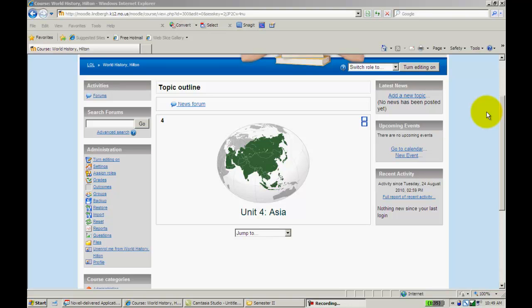It's similar to advanced uploading a file, except instead of the students actually turning in a Word document, they can type their answers directly into Moodle. Some advantages of this are the time it takes for Word documents to upload as you're grading has been eliminated. It'll open up like a website, which means it'll open up a lot faster.